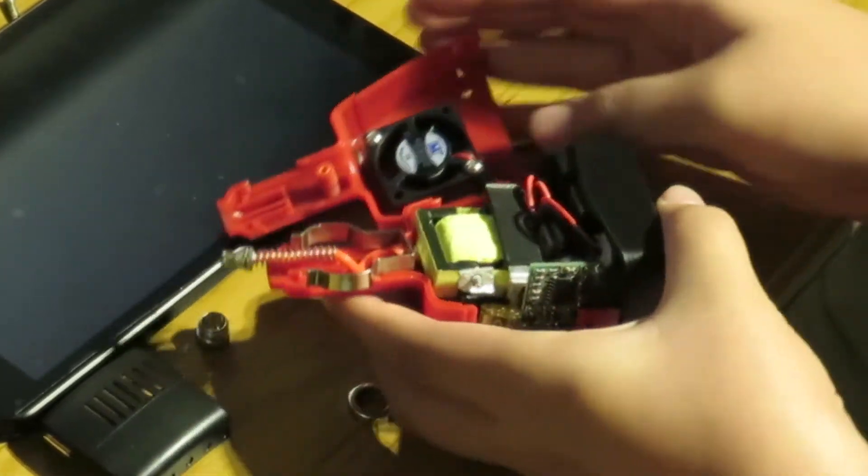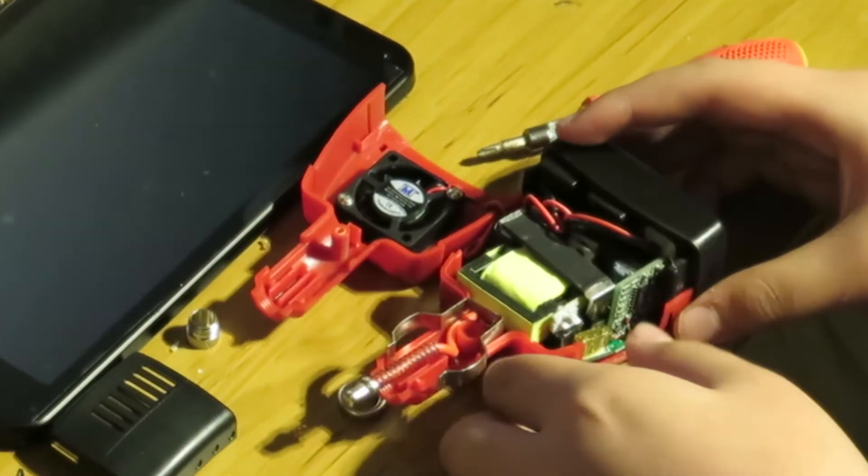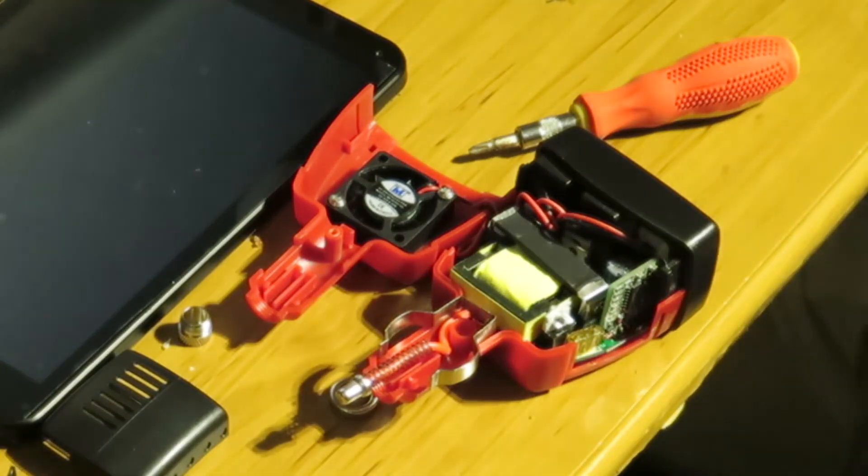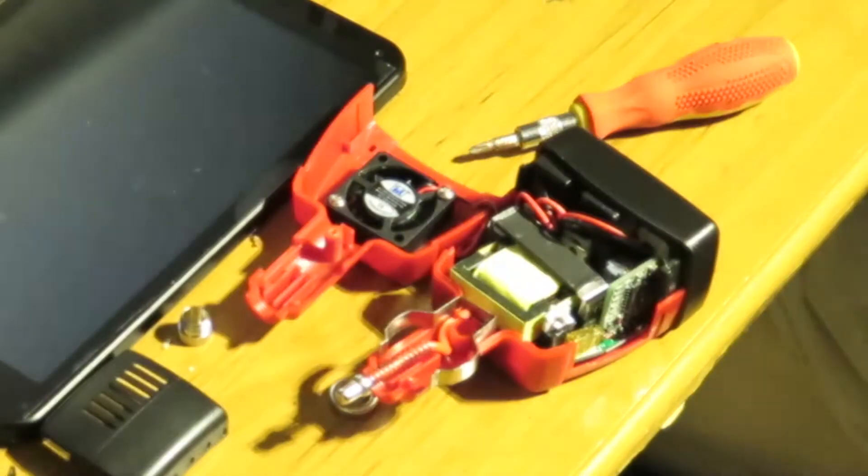And then there you go. You have access to the inside of the inverter. And that's it. You've opened up the inverter.